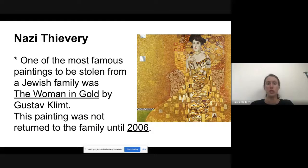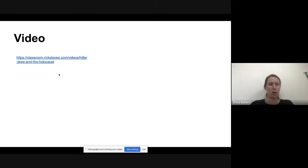The painting was not returned to the family until 2006, and they sold it to an art gallery in New York where you can go see it now.